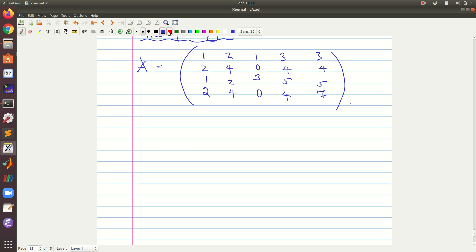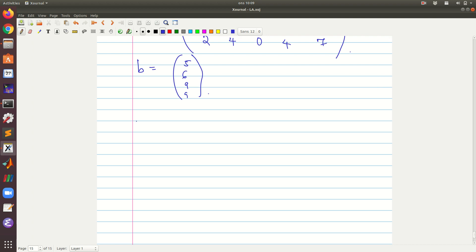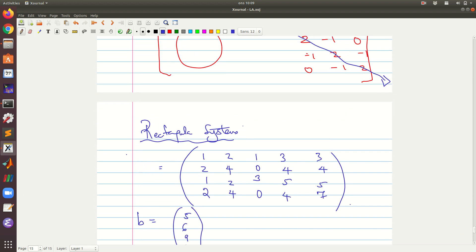You know the procedure which we have been following. We also write the right-hand side vectors. So we have the right-hand side as: 4, 5, 6, 9, and then we have 5, 6, 9, and then we have 5, 6, 9, 5.